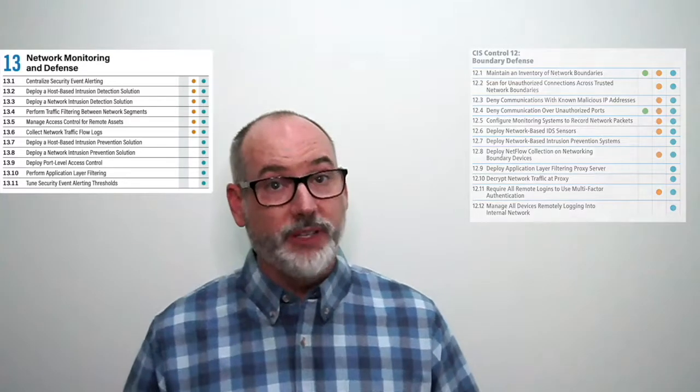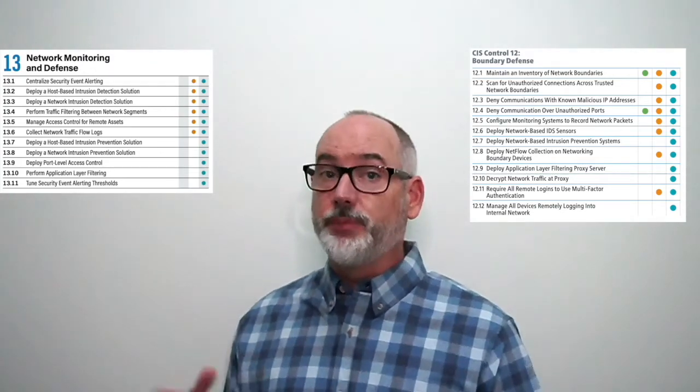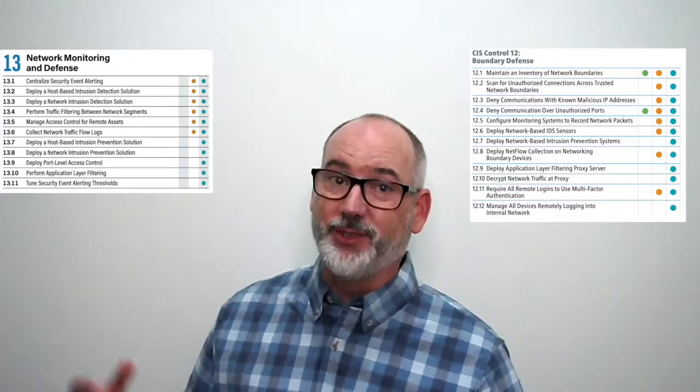13.6 collect network traffic flow logs comes from 12.8 deploy netflow collection on network boundary devices. 13.7 deploy host-based intrusion prevention solution is new — it basically refers to using an endpoint detection and response, or EDR, tool, and this is the first of the implementation group 3 only safeguards. 13.8 deploy network intrusion prevention solution comes from 12.7 deploy network-based IPS. 13.9 deploy port-level access control is new, referring to network ports such as 802.1x or other device authentication. 13.10 perform application layer filtering comes from 12.9 deploy application layer filtering proxy server. And finally 13.11 tune security event alerting thresholds comes from control 6 audit logging, specifically 6.8 regularly tune the SIEM.